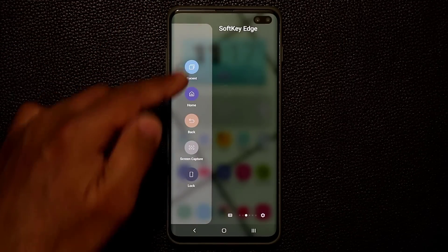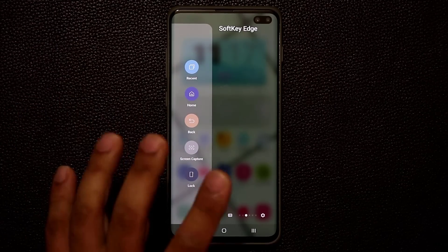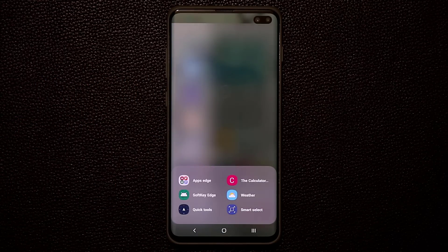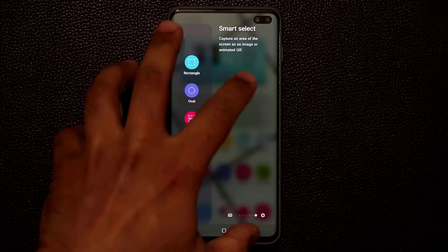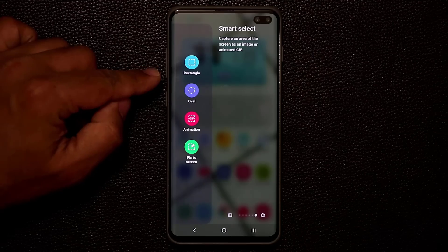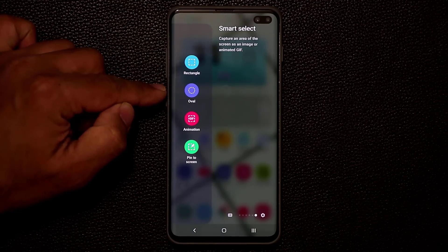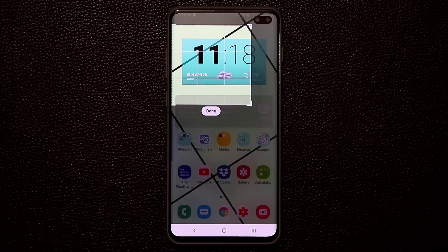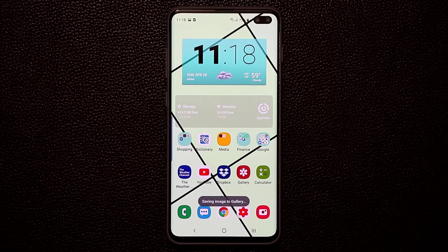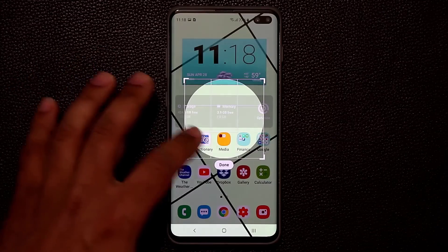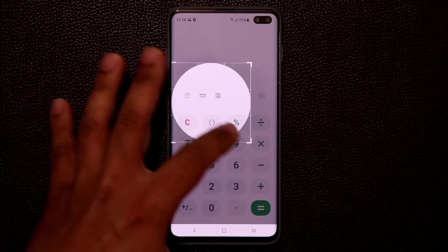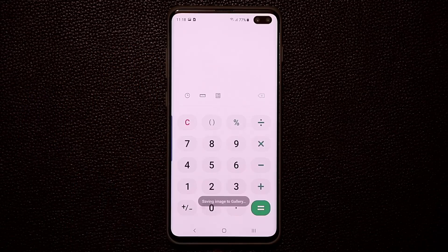That's the Soft Key Edge Panel. With edge panels, instead of swiping through them, I like to tap the button for a quick preview and then tap which one I want. The other edge panel I use is Smart Select. This allows you to create animations and take screenshots in oval or rectangle shapes. I can take a screenshot of anywhere on the screen and it gets saved into my gallery. I can even do this inside any app, like the calculator — bring it up, take a quick screenshot, and send it to anyone.